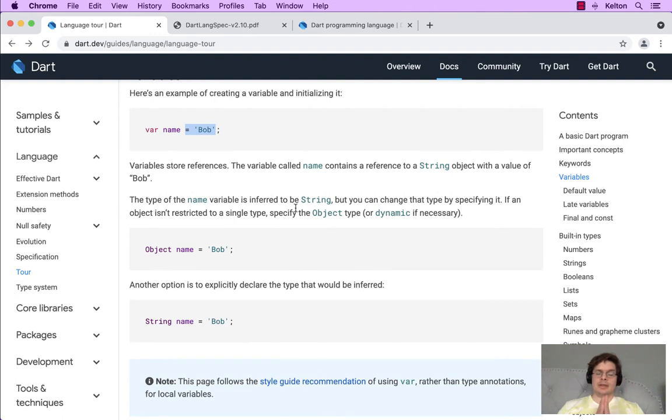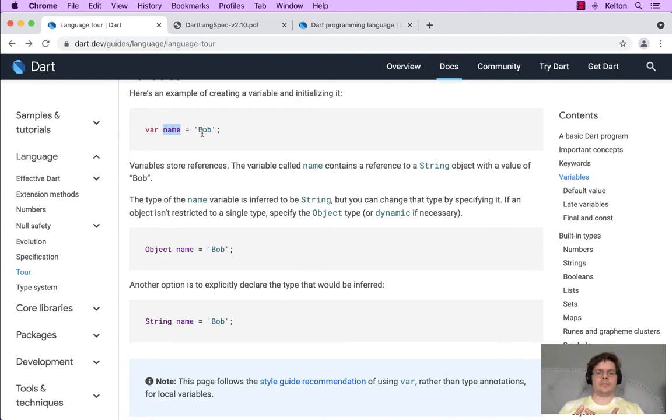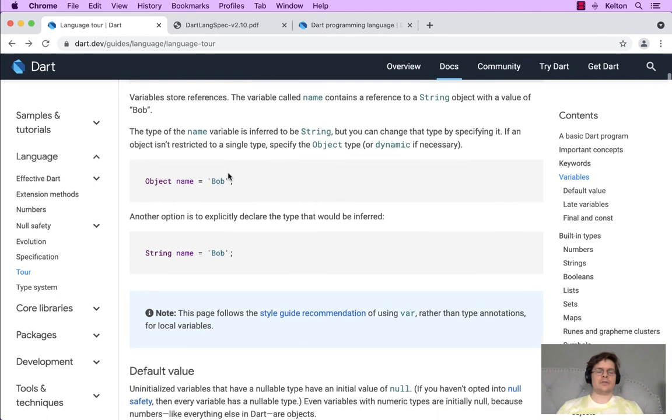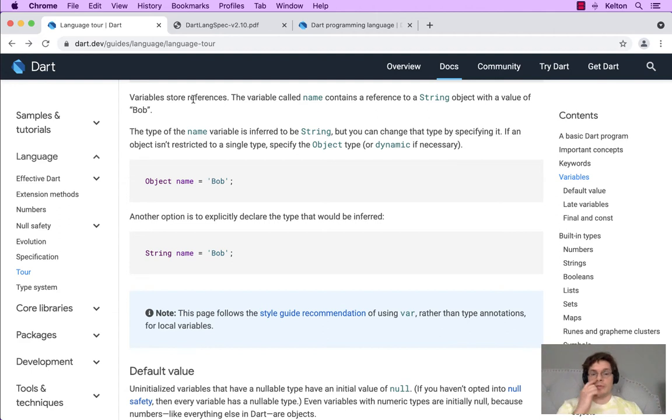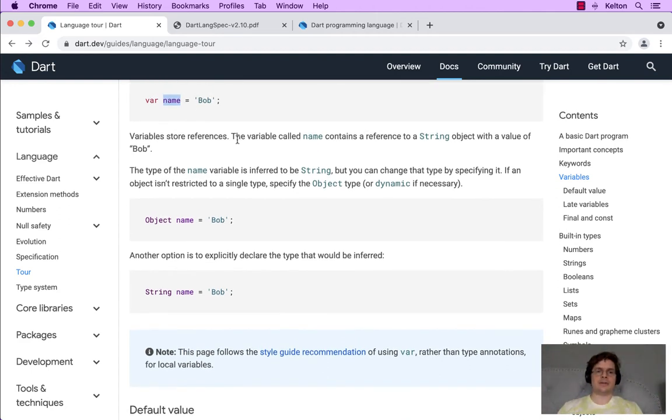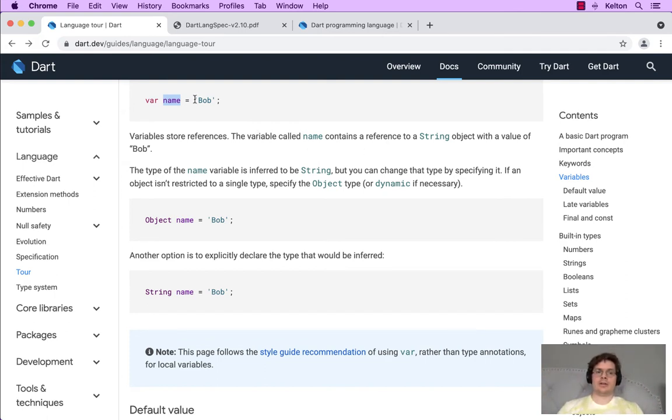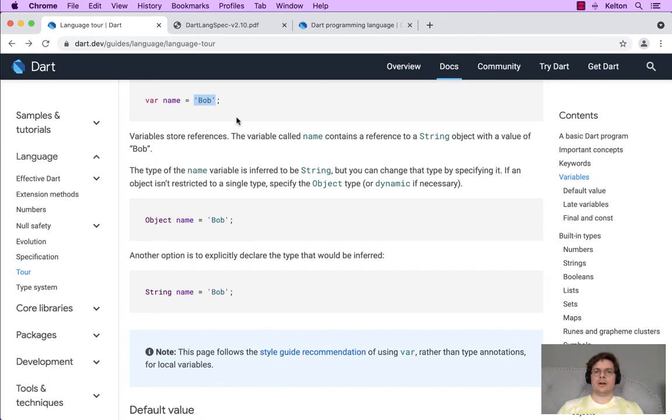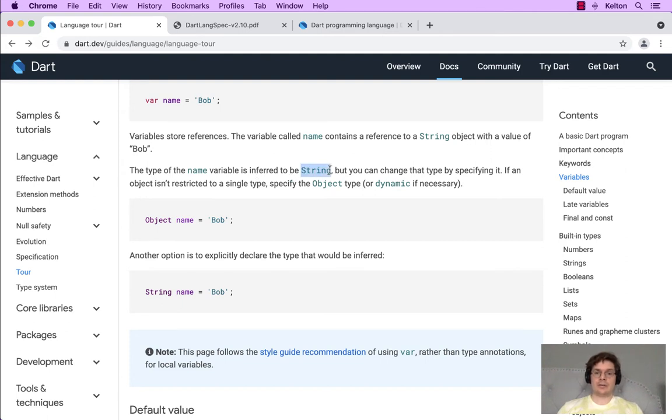At its basic level, that's a variable. A variable in programming is something that holds information so that you can use it in other places. It's like a bucket if you think about it that way. Variables store references. The variable called name contains a reference to a string object. This denotes this is a data type of type string, and the value itself is Bob. The type of the name variable is inferred to be string.